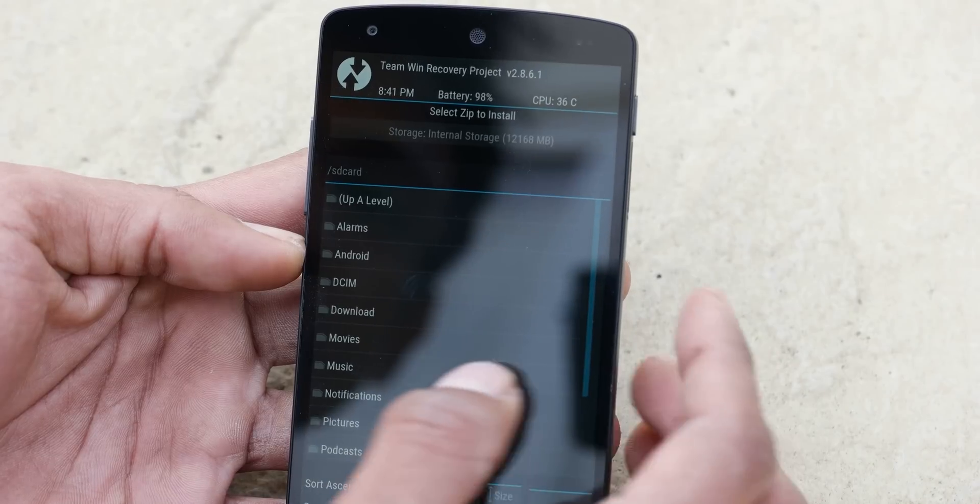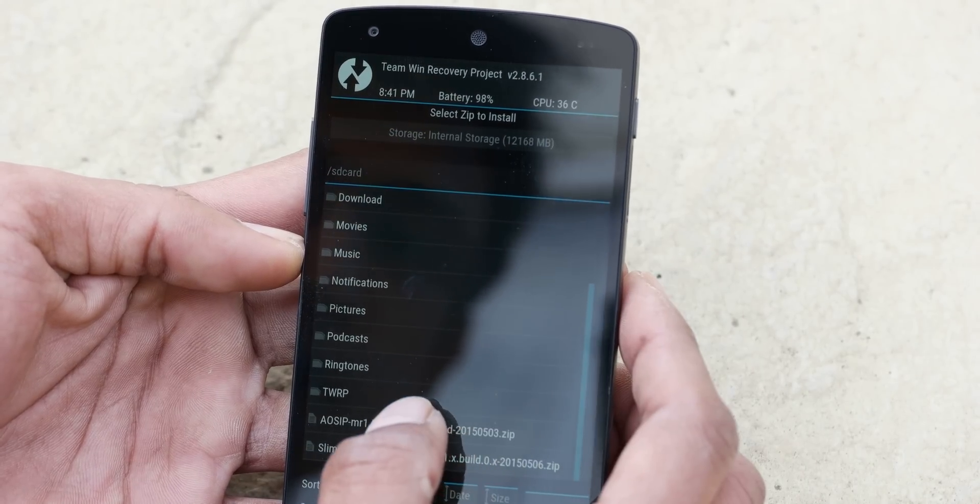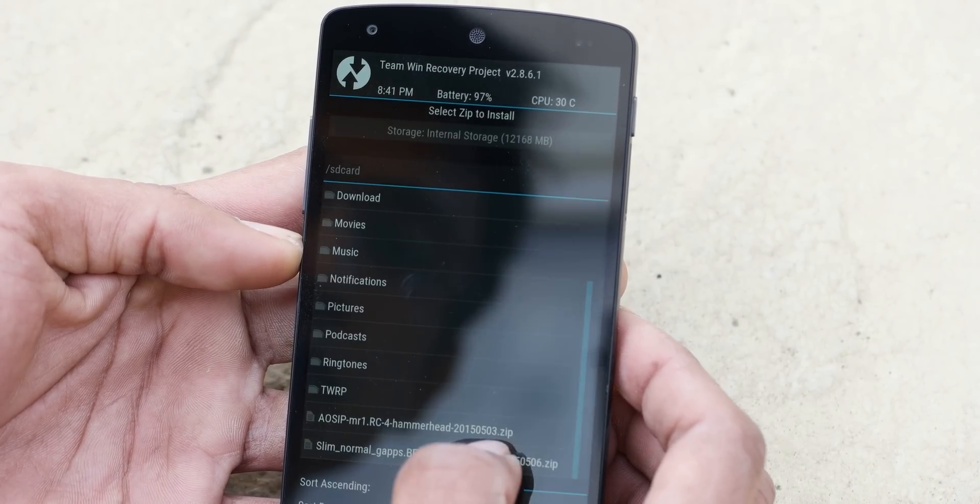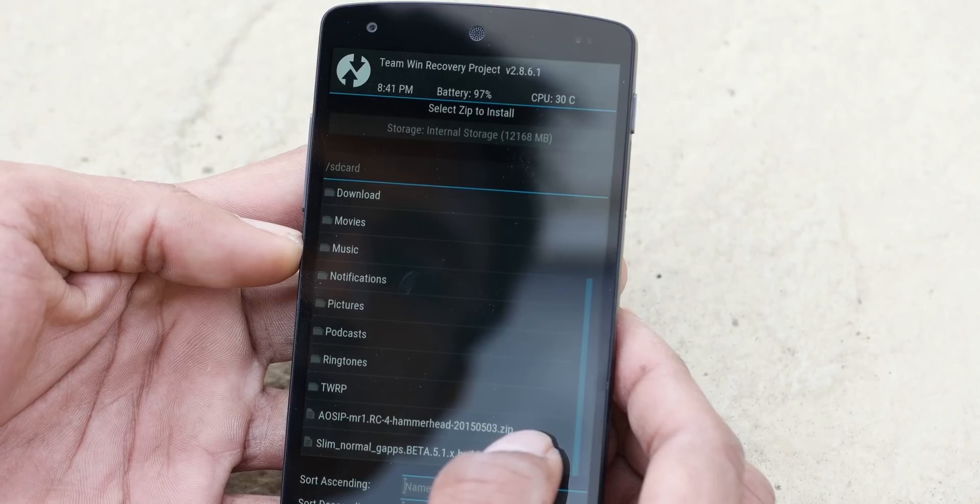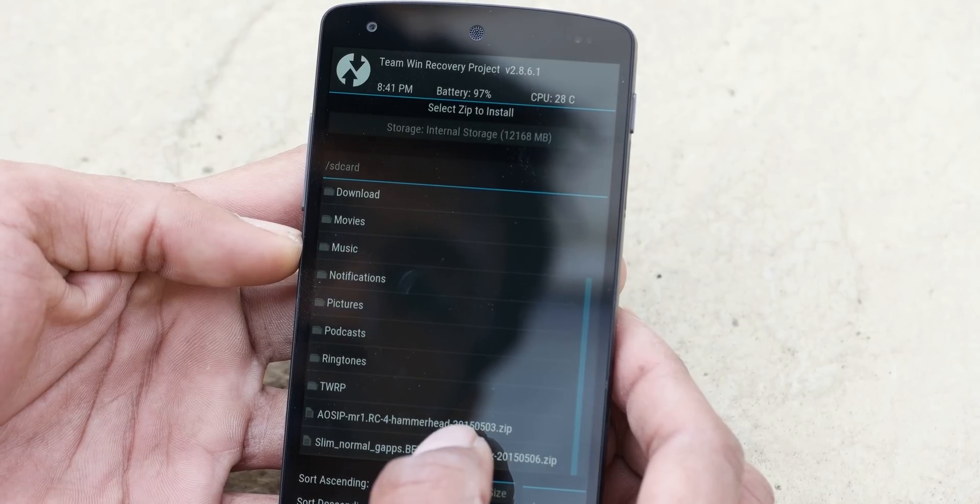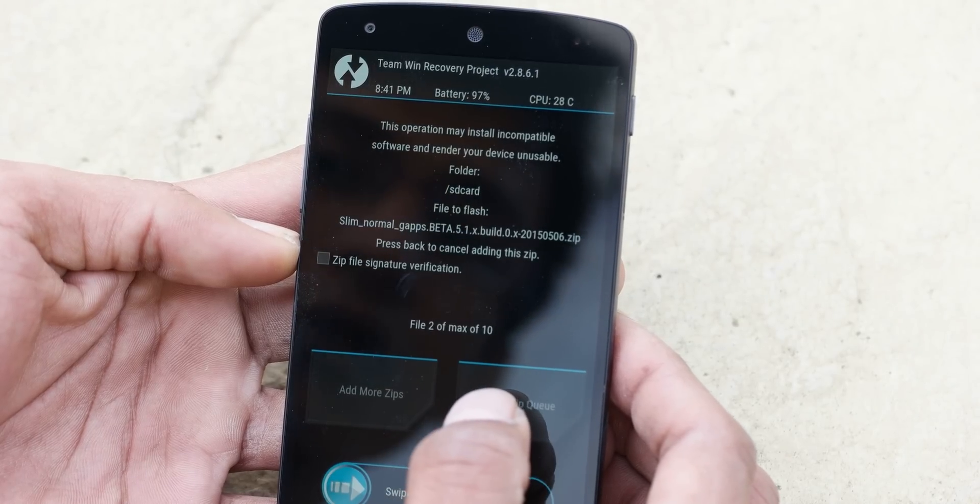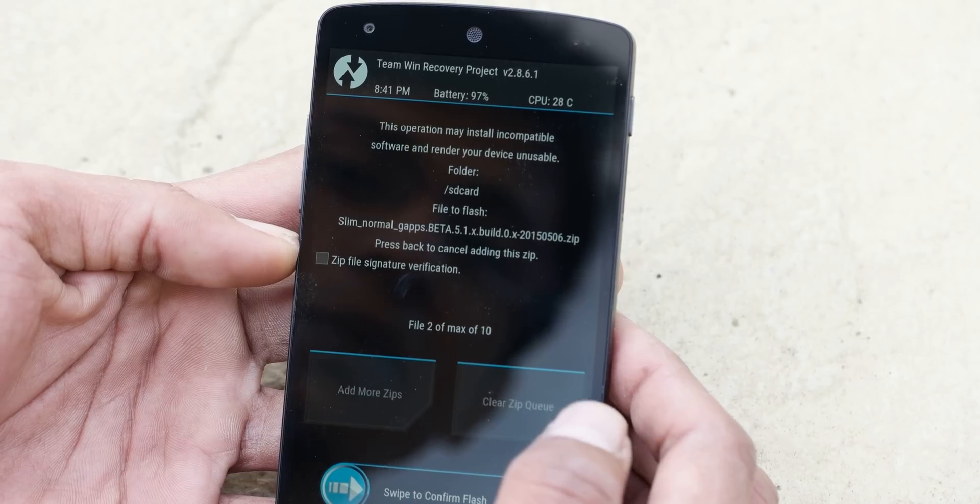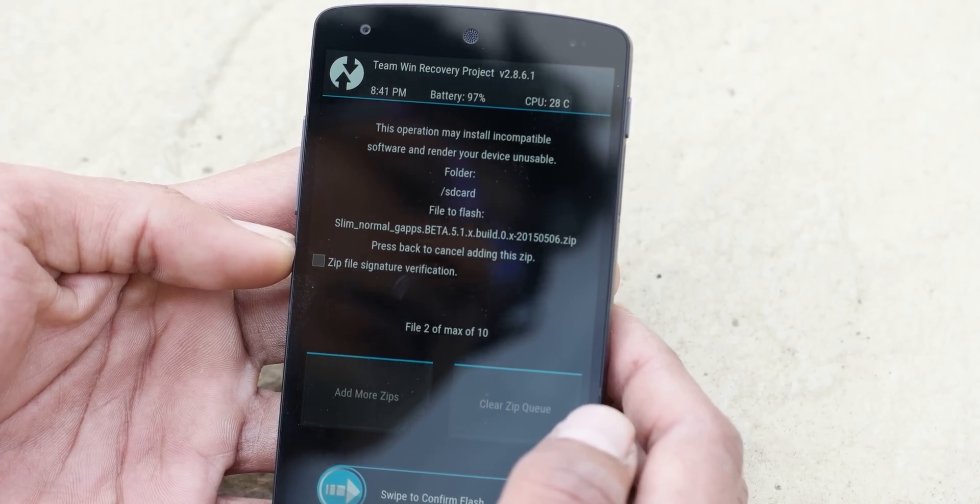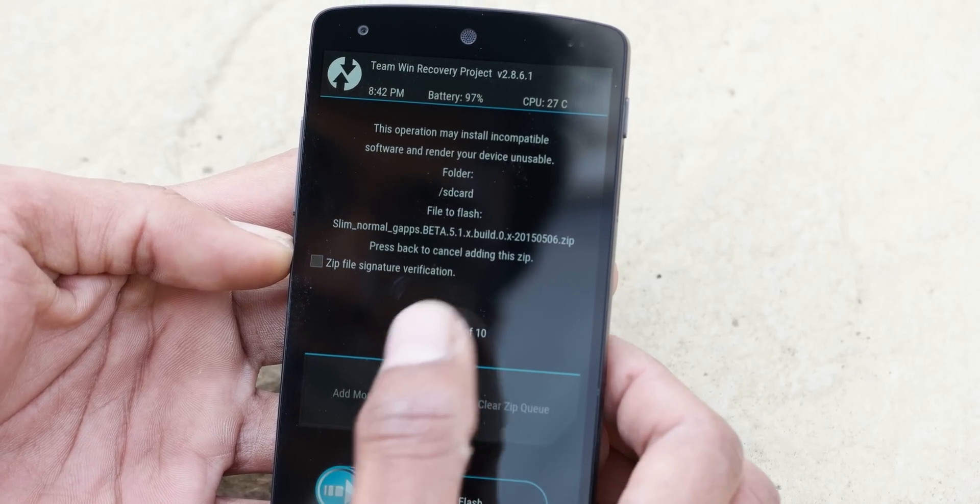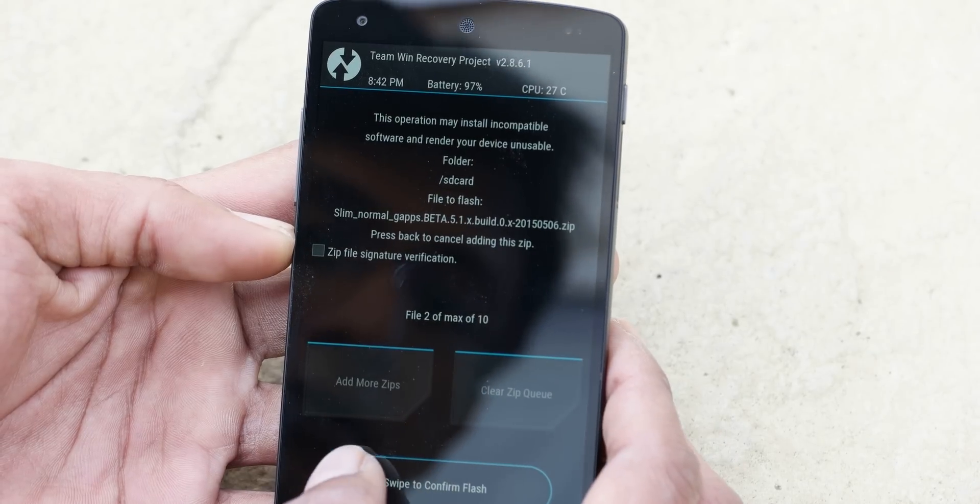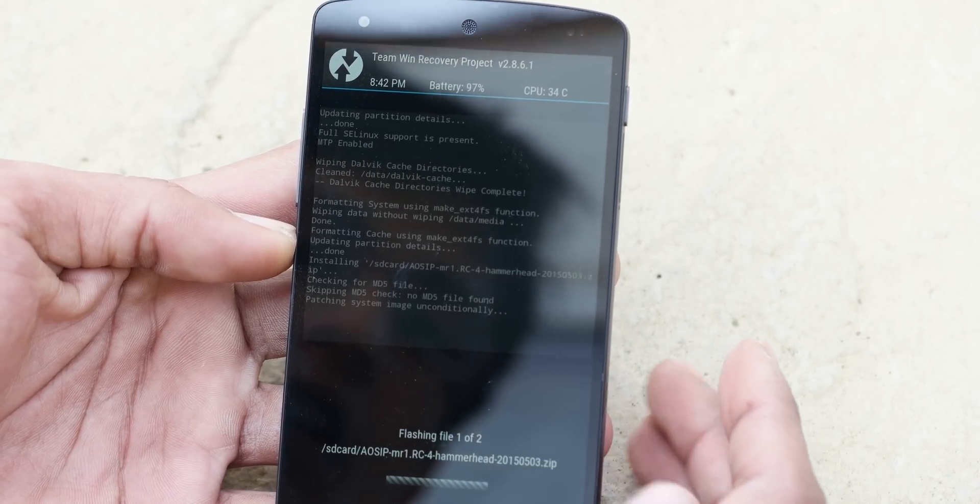Now let's install. So I'm going to select the ROM and add more zips to the queue. So I'm going to select the Slim Normal GApps. And the ROM we are using is AOSIP. The latest one I downloaded yesterday. So let's swipe to confirm flash.